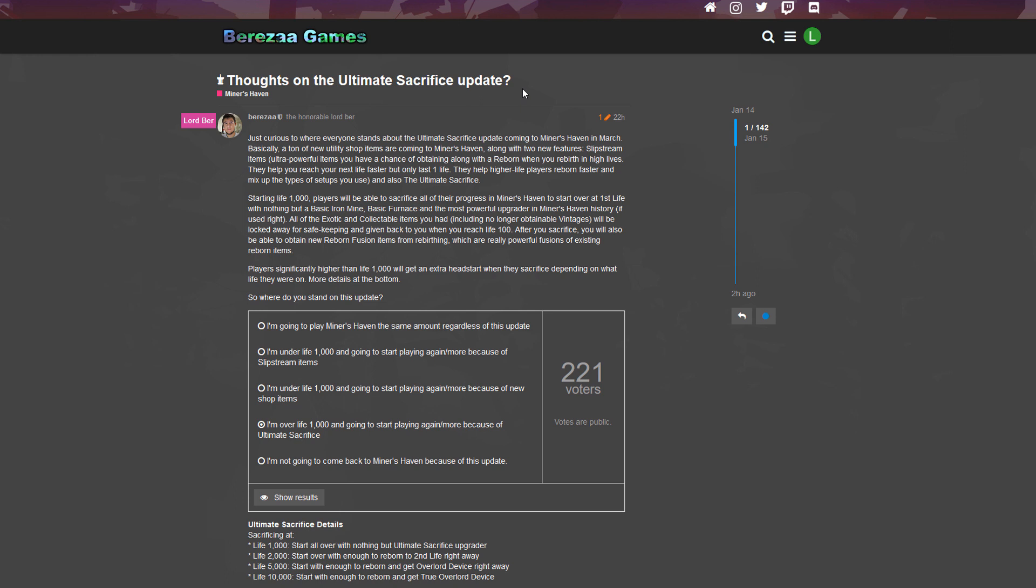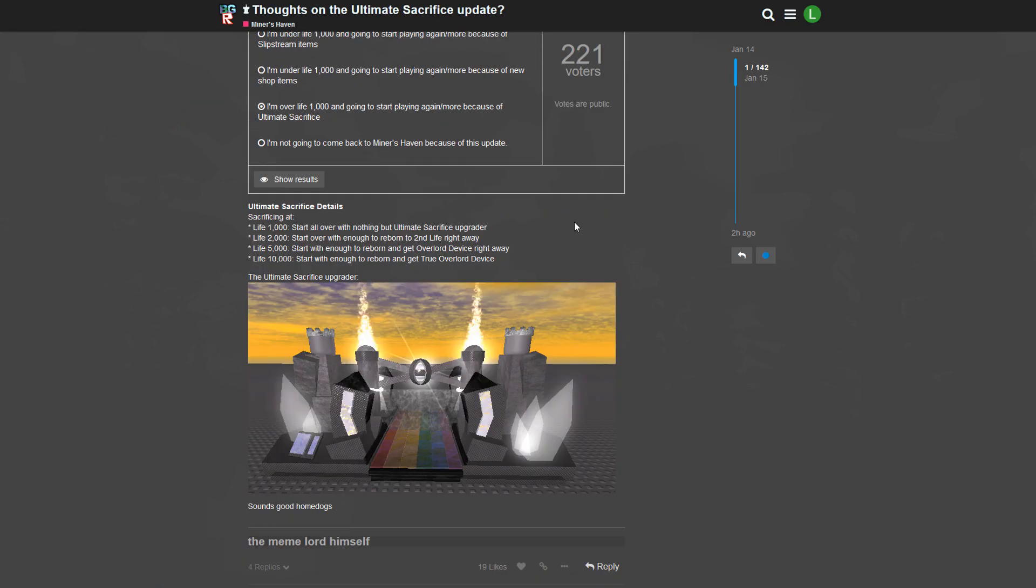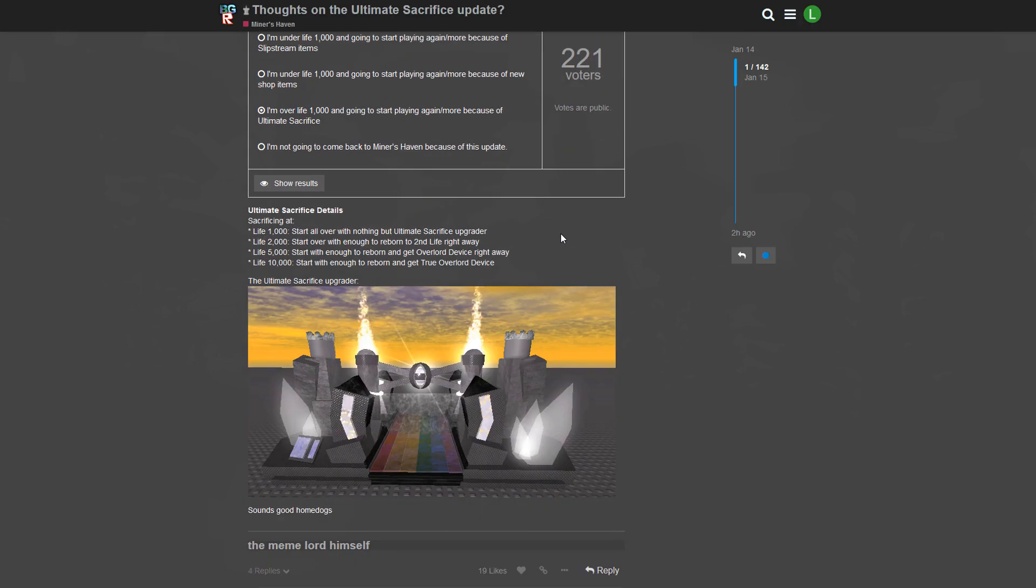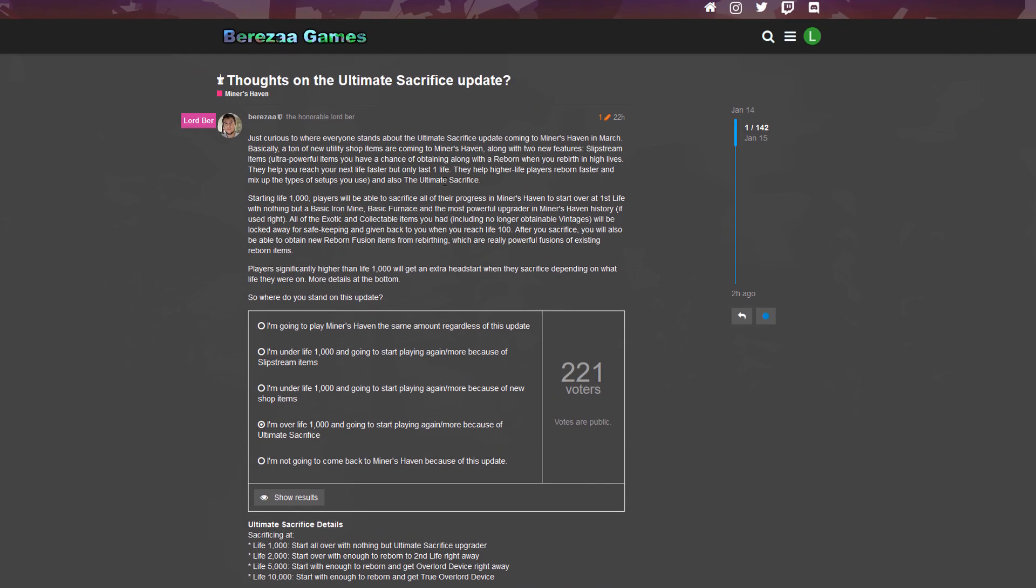Berezaa yesterday gave us some sweet details about the upcoming update. I think it's gonna be awesome. Berezaa's post is on the forum. I personally don't really like the forum because there's so much hate on it, so if you don't need the forum just don't go on the forum.